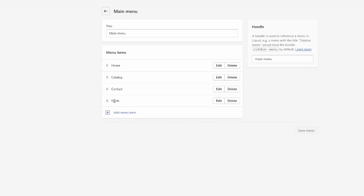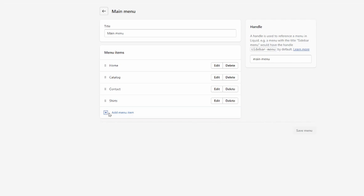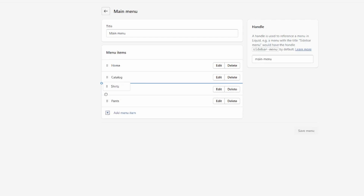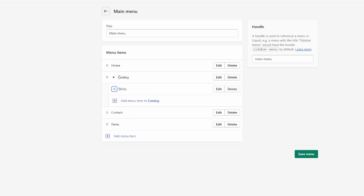Now let me show you how to add subcategories. I've added both collections as menu items. To make them subcategories under 'Catalog,' simply drag a menu item up and then to the right — it will now appear as a subcategory of Catalog.